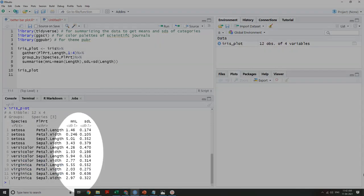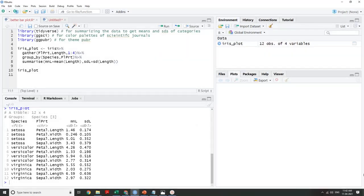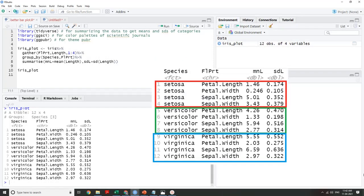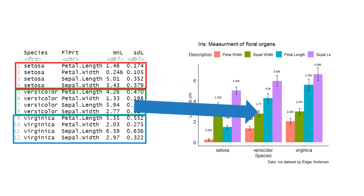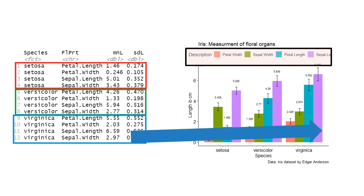We will get means and SDs of those categories. Here we have 12 categories: 4 grouped as setosa, 4 as versicolor, and 4 as virginica. We will plot these as grouped bar plots where the categories will be grouped by species and filled with colors as per the flower part they represent.